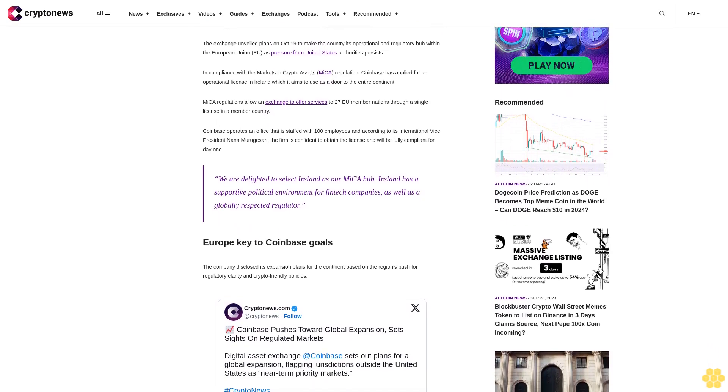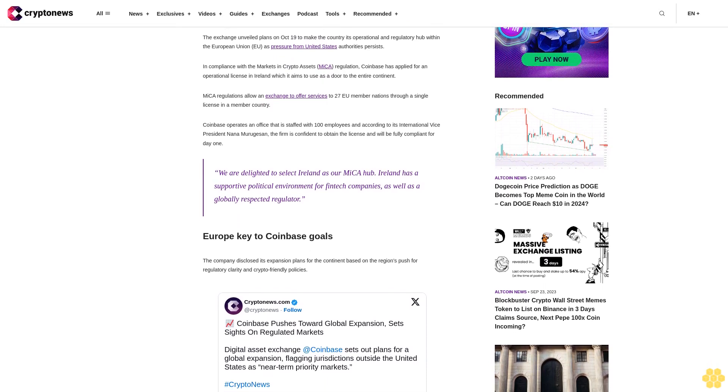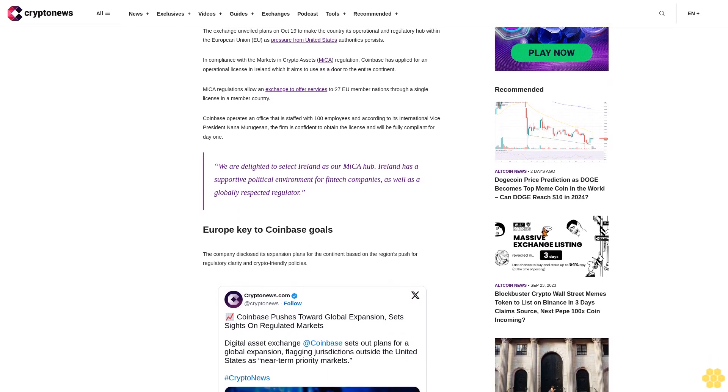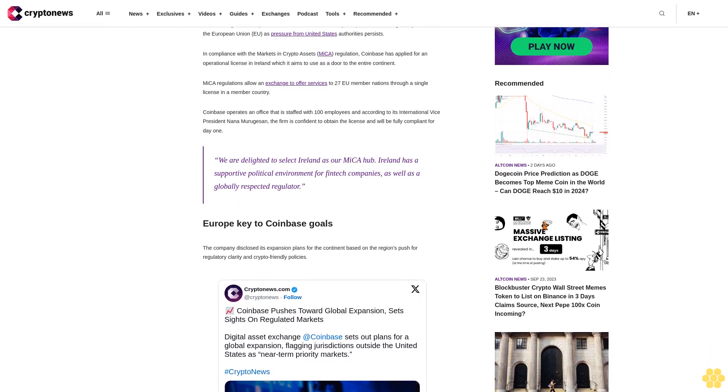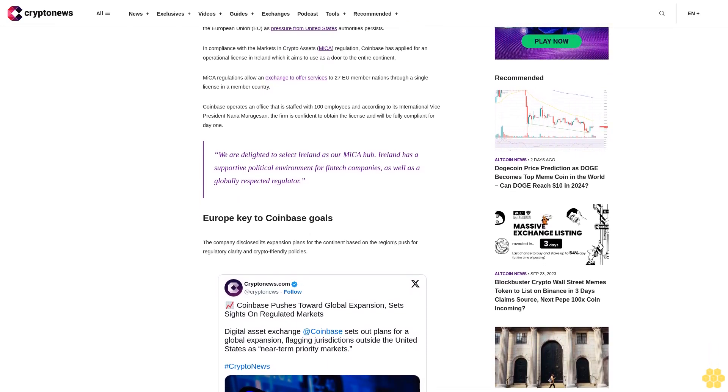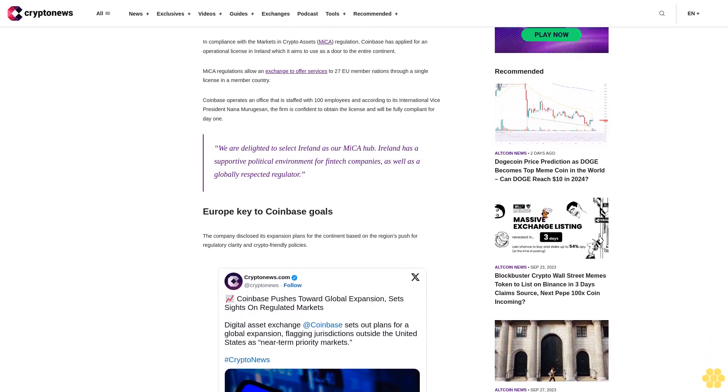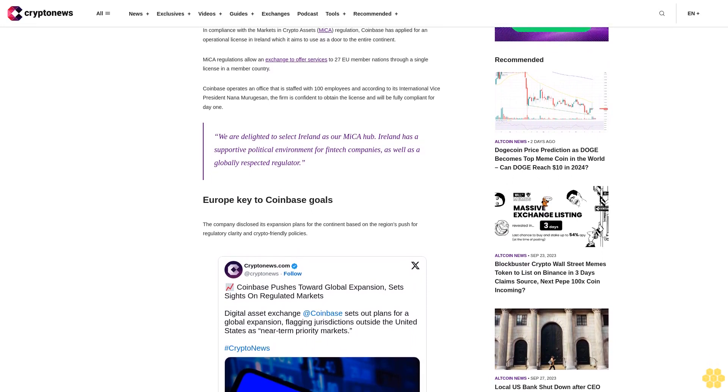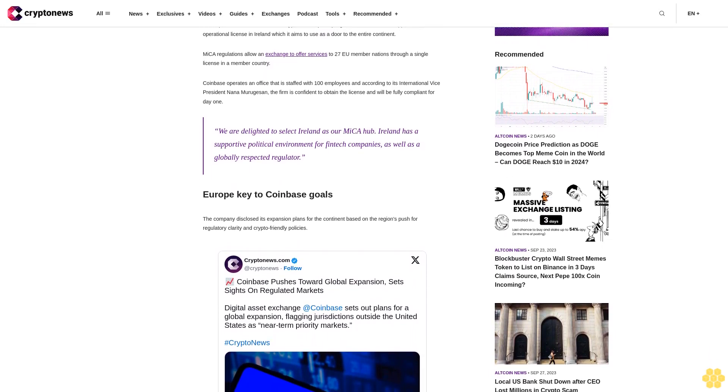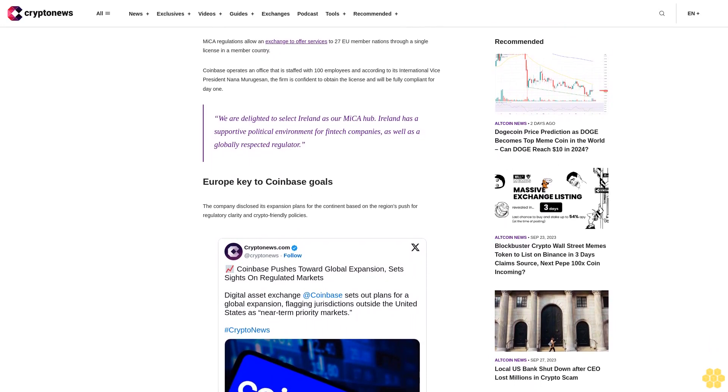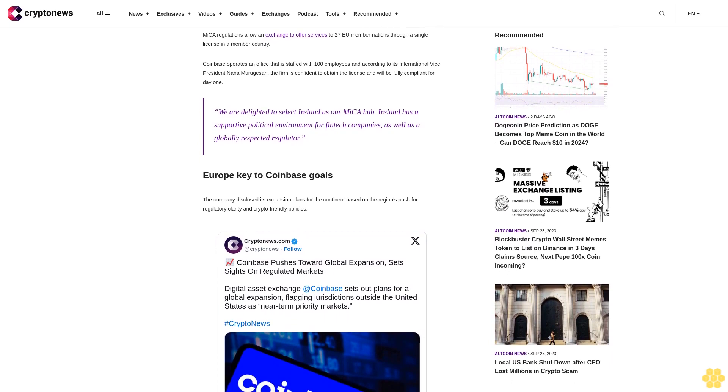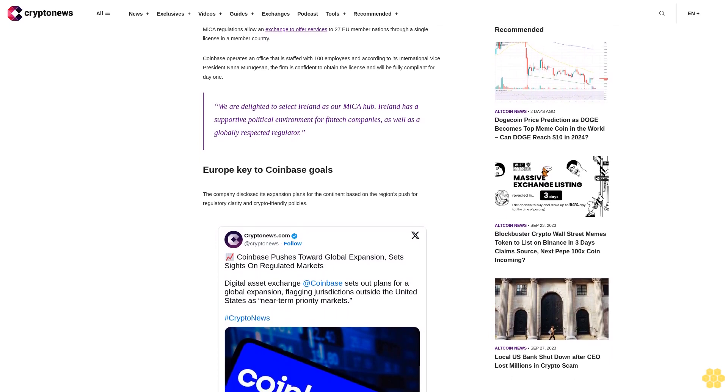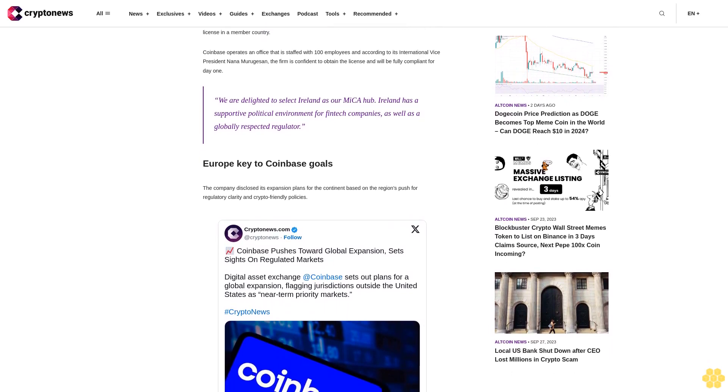We are delighted to select Ireland as our MiCA hub. Ireland has a supportive political environment for fintech companies as well as a globally respected regulator. Europe key to Coinbase goals. The company disclosed its expansion plans for the continent based on the region's push for regulatory clarity and crypto-friendly policies.